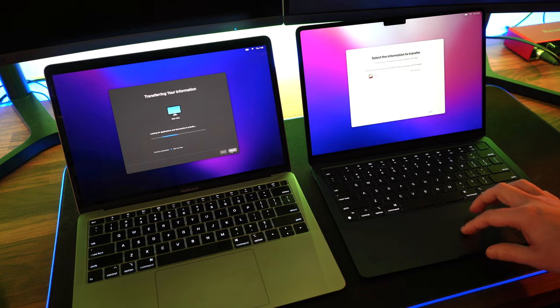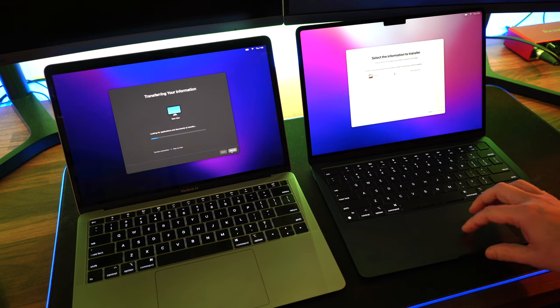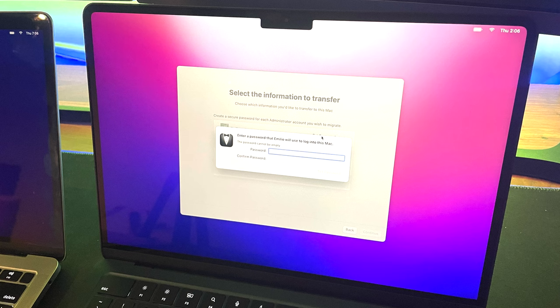On your new computer, you're going to set the password that you want for this new profile to have. Of course, this is the password that you'll use to log in to your computer.